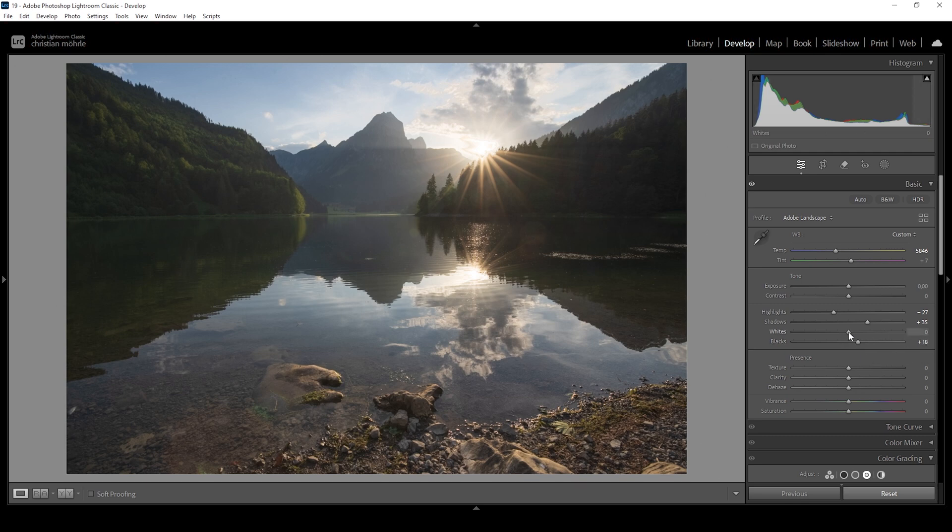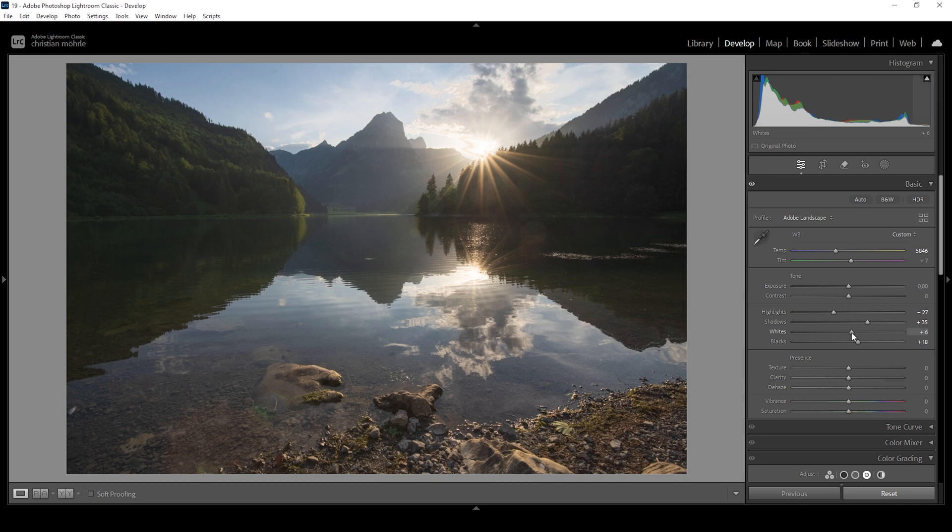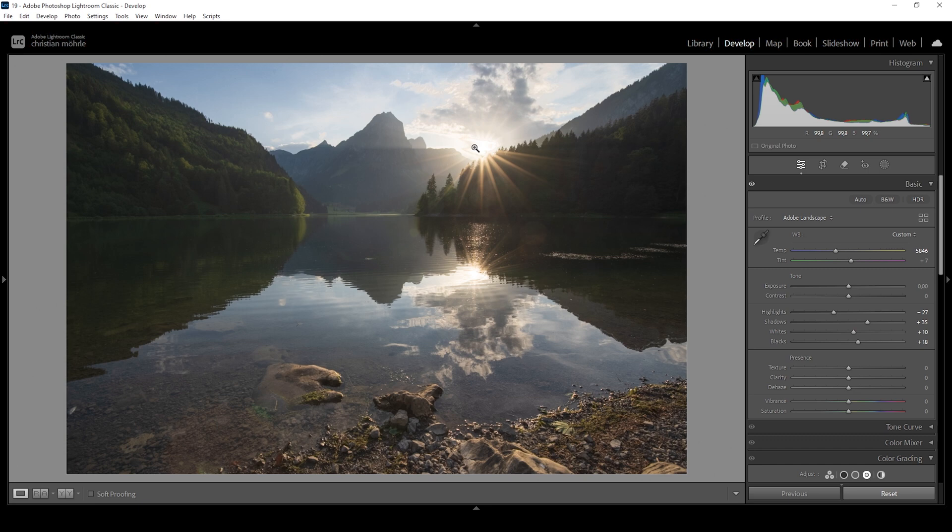And finally, I do want to bring up the whites. We already have a clipping warning in the histogram, but I think pushing the contrast a little more this way just looks much, much better. I really don't care that much about overexposure in this area around the sun, because basically the sun is always going to be overexposed.